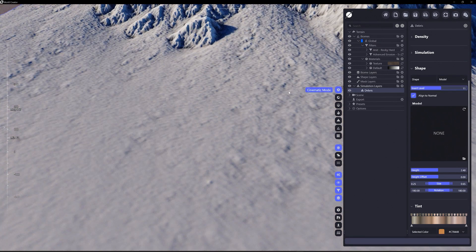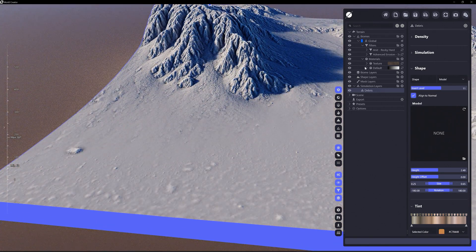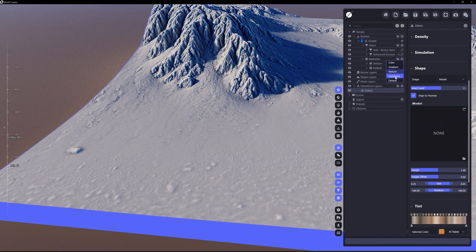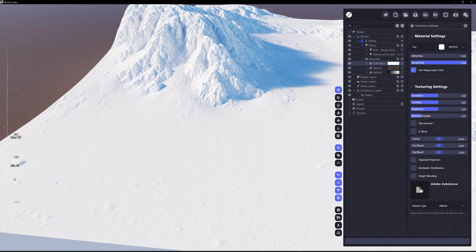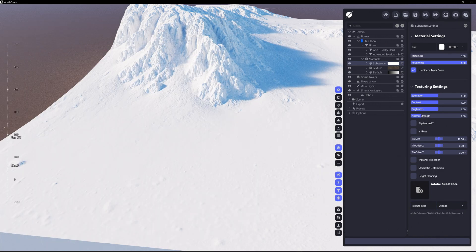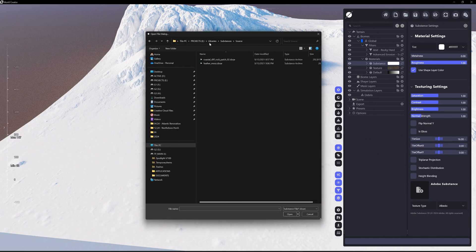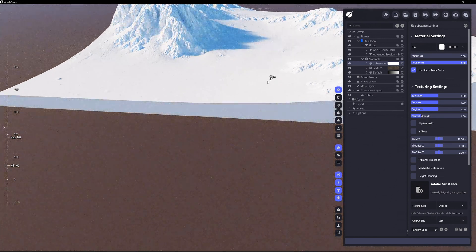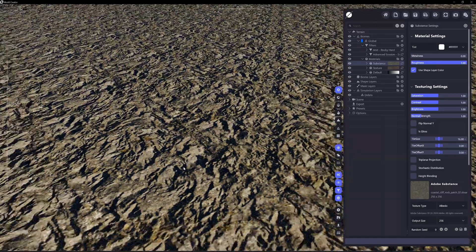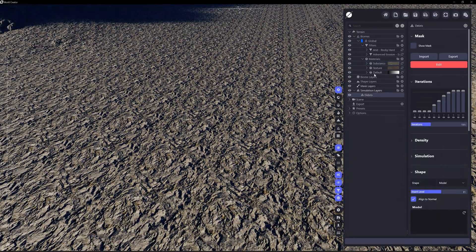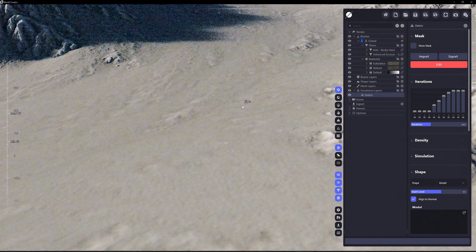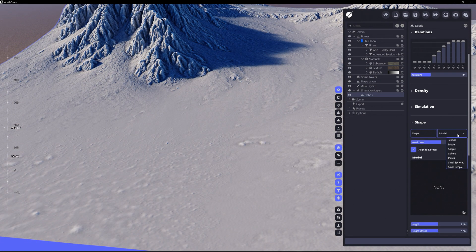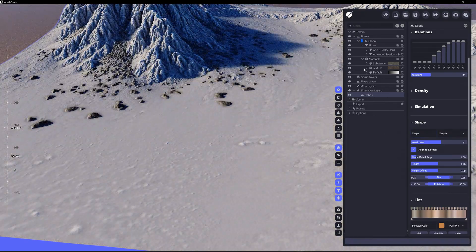We can also do a model. Substance materials are fully supported as well. Yes, if you want to go in here, choose a substance material. Add an adobe substance and I believe I have some of those libraries substances. Let's just choose this coastal cliff one. There we go. You can see substance, and maybe I want the debris to affect substance, but that debris needs to go back to simple so that we can see it.